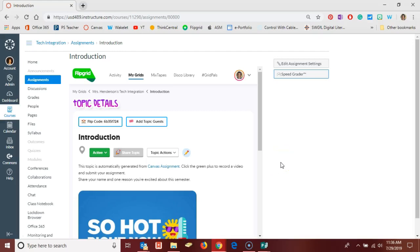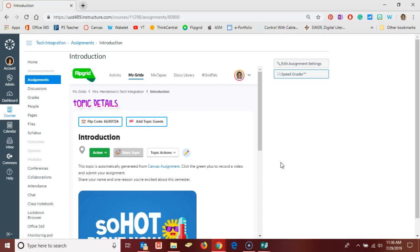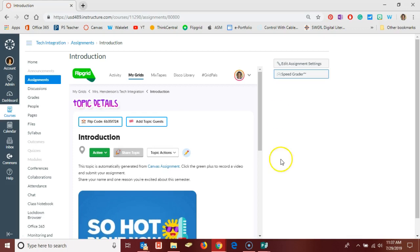Hello Canvas users, this is Marie Henderson. In this video we'll look at grading a Flipgrid assignment that I created here in my Canvas course.